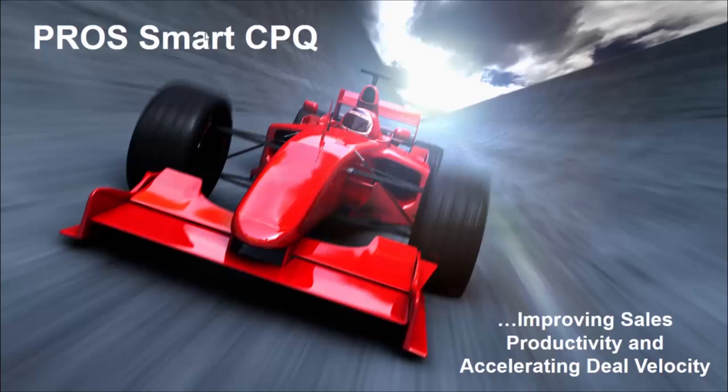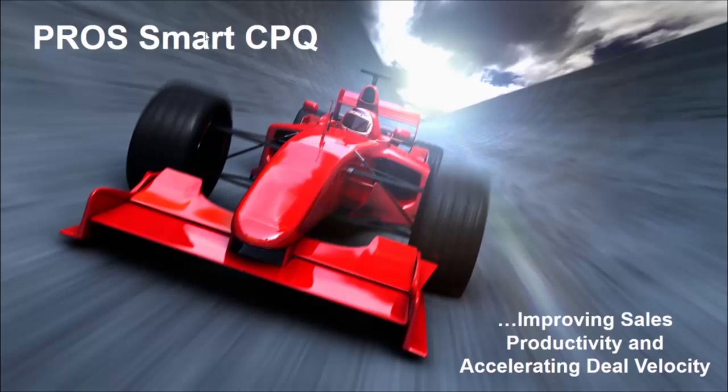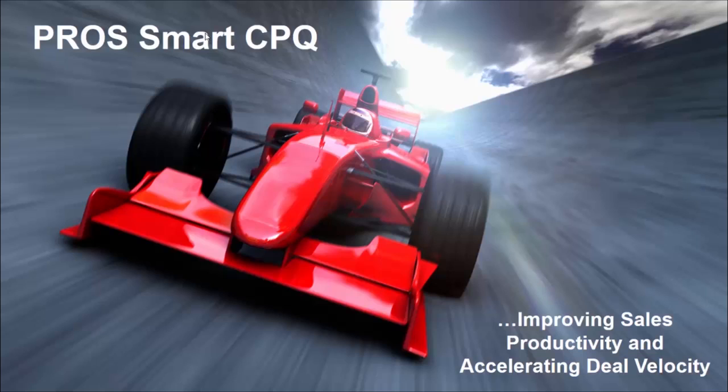In this demo, you saw how ProSmart CPQ streamlines the quoting process enabling a salesperson to turn around a quote to a customer in minutes. This solution is able to improve your sales productivity while accelerating your deal velocity.